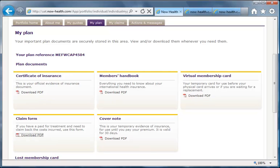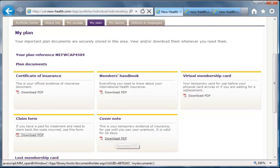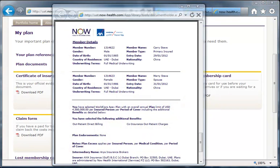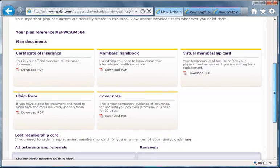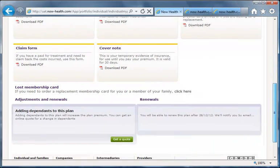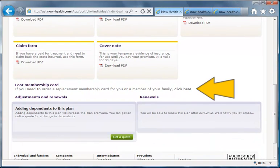In the last panel we have the cover note. This is a temporary notification of insurance issued at the outset of the plan to give immediate cover until your premium has been paid. Once the premium has been paid, this cover note is deactivated. If you need a replacement membership card, just click here to send us an email and we'll send a new one out to you.